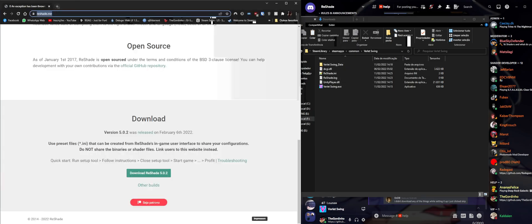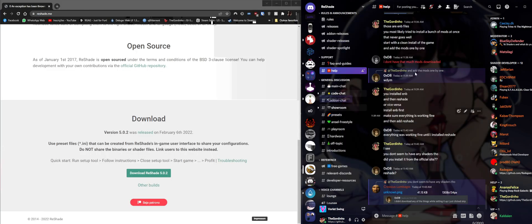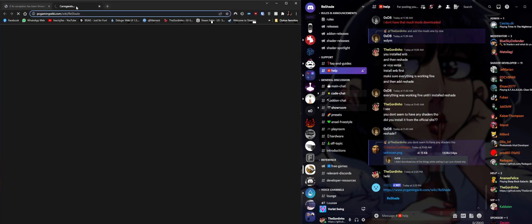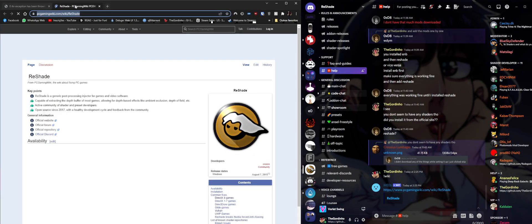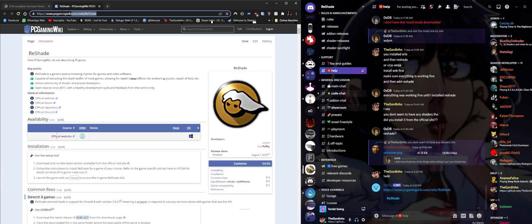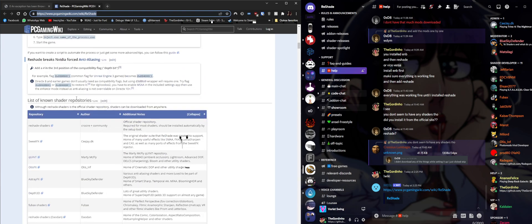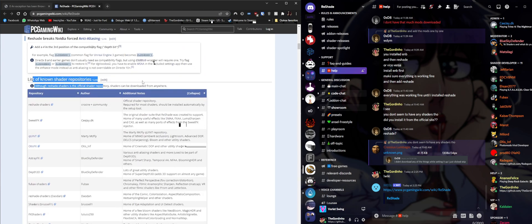To fix that issue, let's pretend this folder doesn't exist anymore. We're going to go to the ReShade Discord, type 'wiki', and it'll bring up the PCGamingWiki page for ReShade. I'm going to leave the link in the description of the video. If we scroll down we're going to see the known shader repositories.